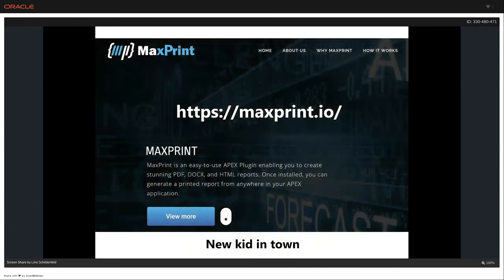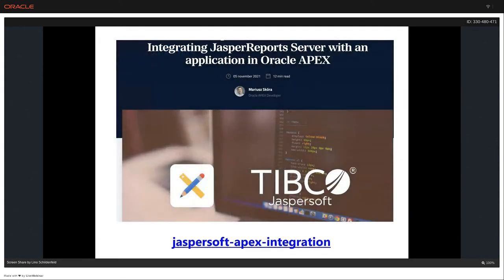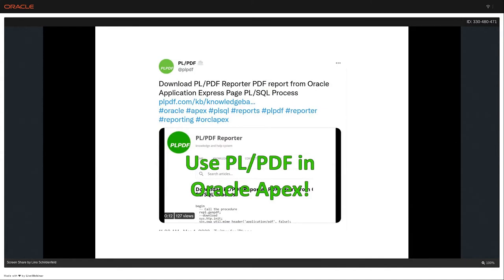The team has been heavily focused on MaxPrint as well. In November 2021, I picked up a blog post by Marius Quarter from Pretius in Poland — they wrote two awesome blog posts about integrating Jasper Reports with APEX. On the PLPDF side, they keep developing their product and are trying to make it as easy as possible to integrate with APEX. And they have a typo — it should be uppercase APEX, not lowercase. Just joking.